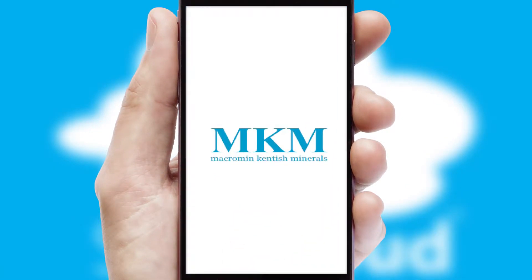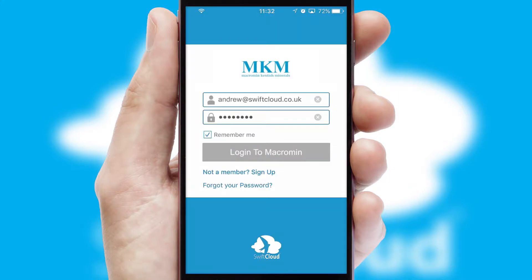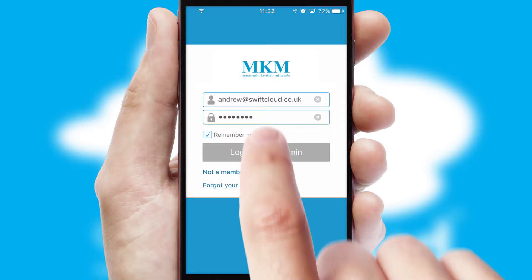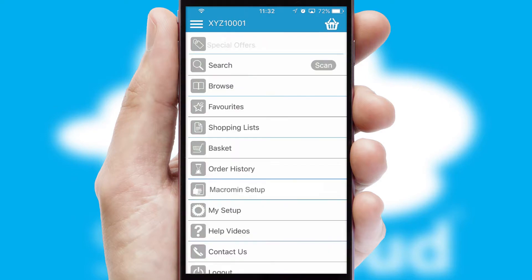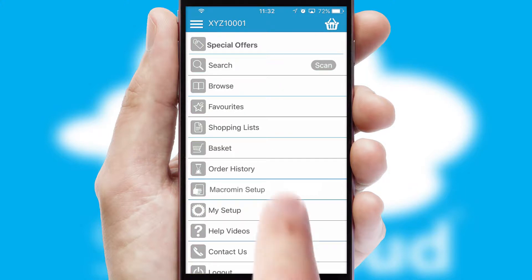After clicking on your branded icon, a customized splash screen will appear. This leads to the login screen, which includes your company logo, and you can choose your own color themes throughout the app. Simply log in and you're ready to go. The main menu will help you successfully and efficiently navigate the application with its various functions and options.